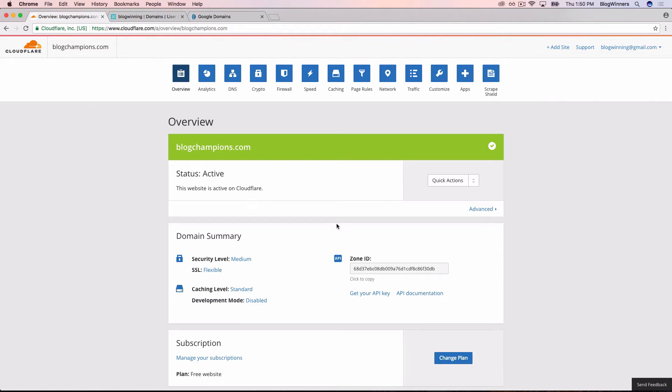So it's been about an hour and we've just come back to Cloudflare and reloaded the web page. We can now see that it's active, which is great news. It takes about an hour for that stuff to happen.